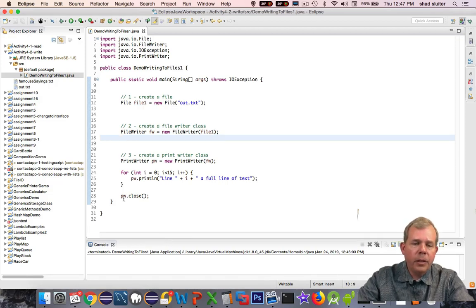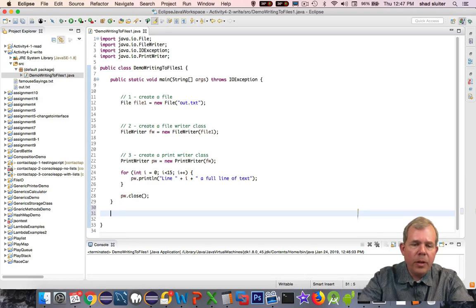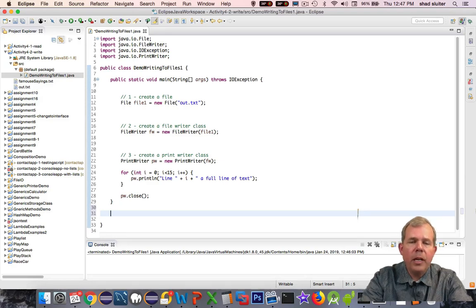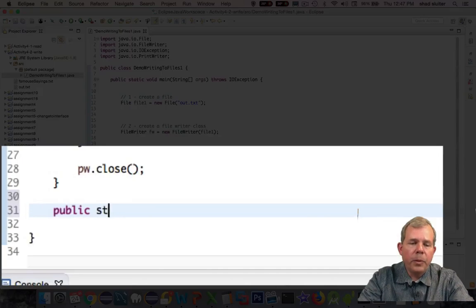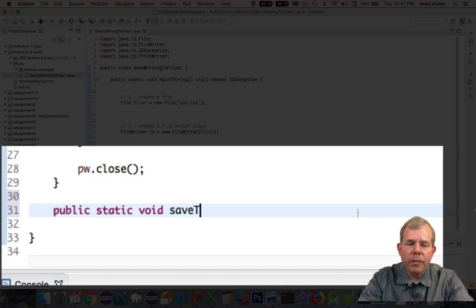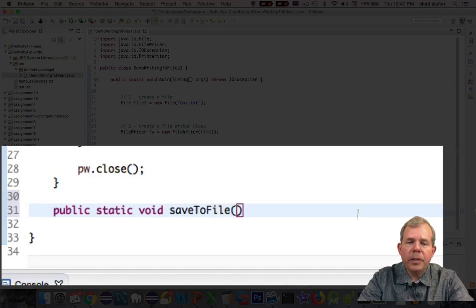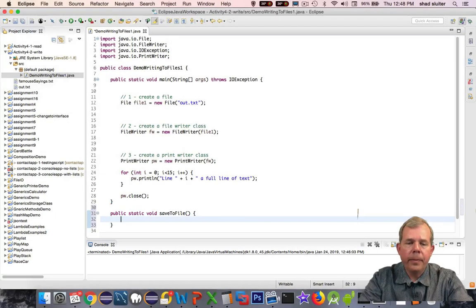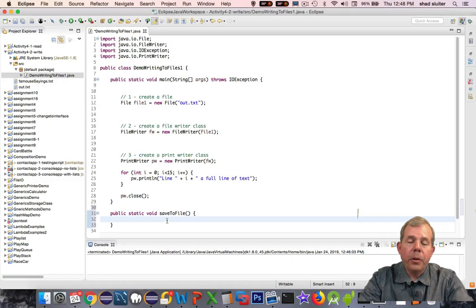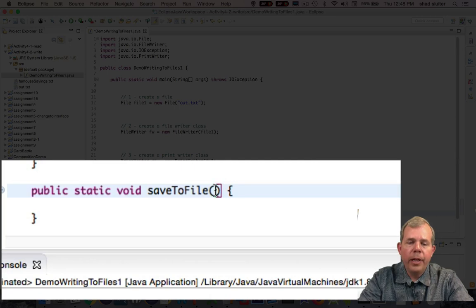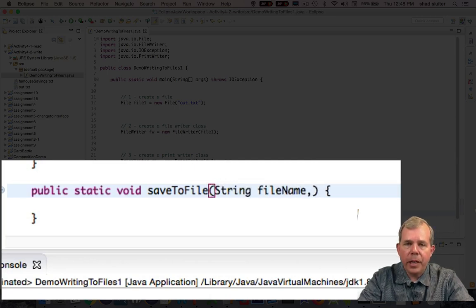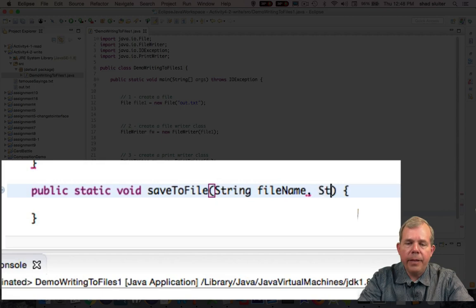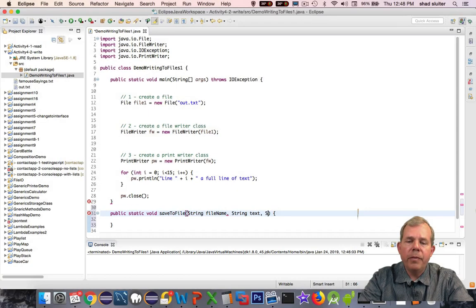Let's start at the bottom here where we have the end of our main method, and I'm going to create a new function. The first thing I'm going to do is call public static void saveToFile, and then it's going to accept some arguments that we can save. The three parameters that we'll accept here are, first, a string called fileName, then we'll take a string for the text that we want to add, and then a boolean, and we'll call this boolean variable append.